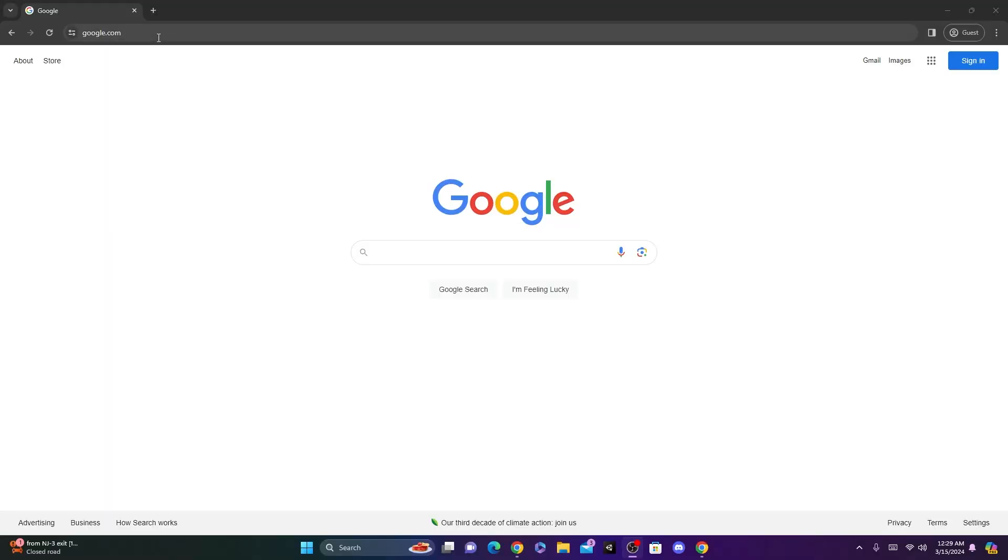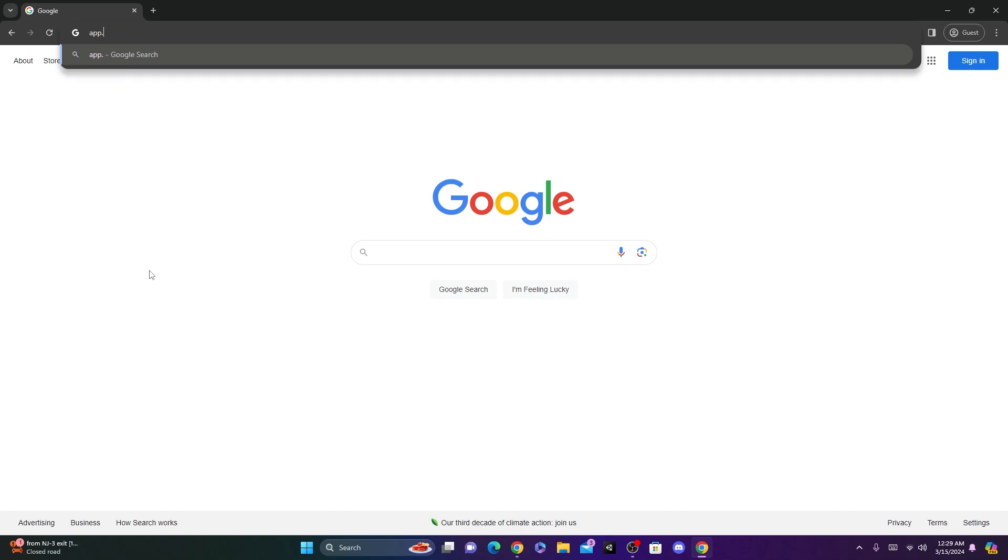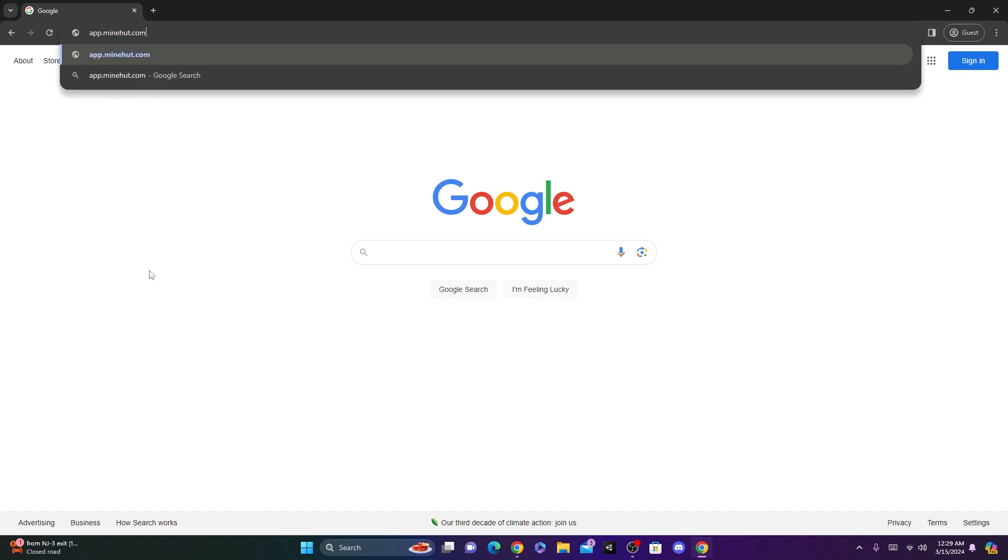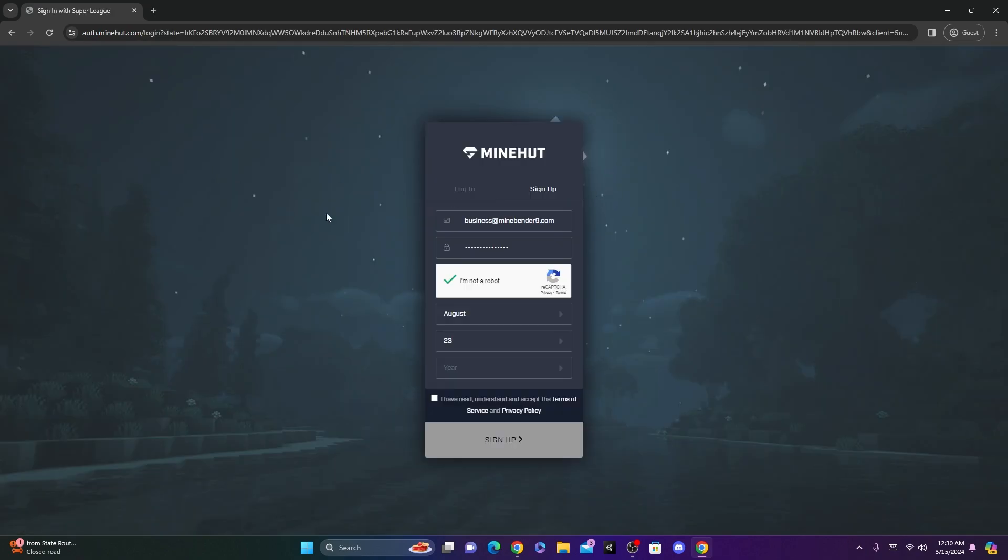All right, so the first thing you're going to want to do is go to the first link in the description, which will be app.minehut.com. Now, once you're here, you should see a page like this. You're going to want to click Create My Server. Now, you're just going to create your account and click Sign Up.